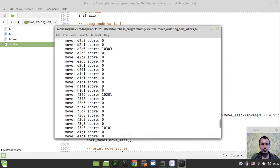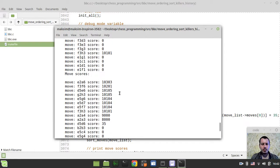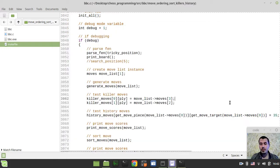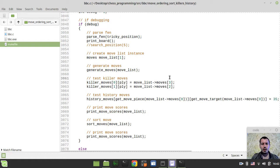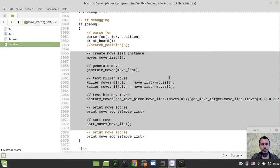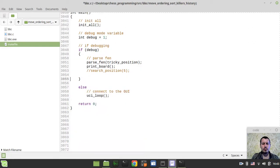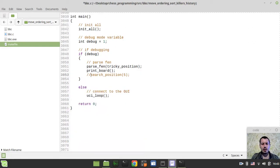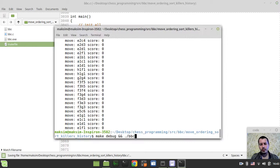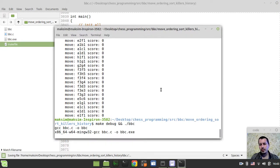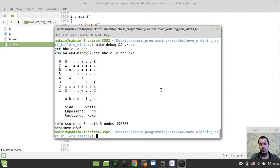So we had it unsorted here, and after sorting we get this picture. I hope this is quite clear. We don't really need all this test code anymore, so without further ado, I'd like to start embedding the storing of both killer and history moves into our chess engine.